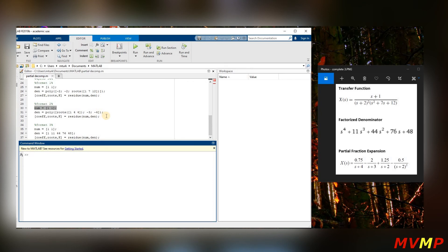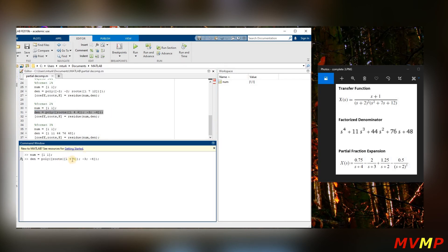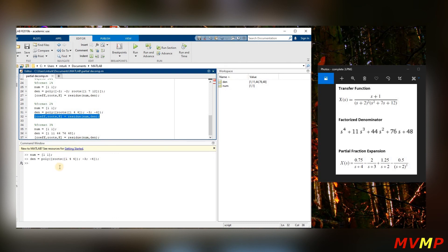Now we'll do it a slightly different way. We have roots one, four, four — when you square (s plus two) you get s squared plus four s plus four, so write it as roots of that. And if you know the two roots of seven s plus twelve are (s plus three) and (s plus four), you can write those directly. You can write it either way around and it gives the same answer.